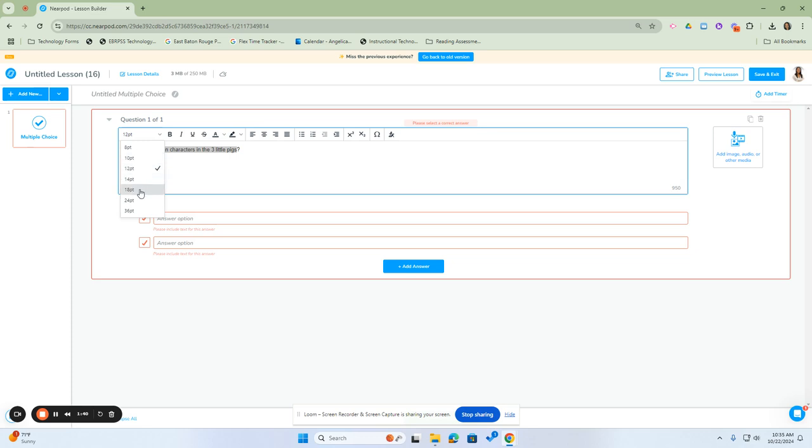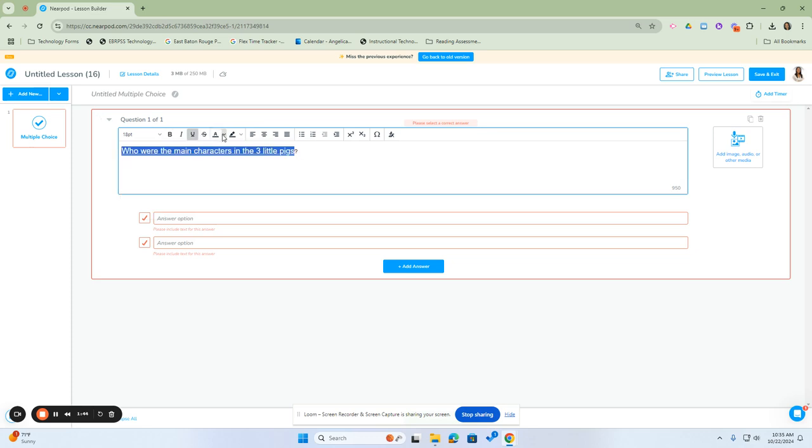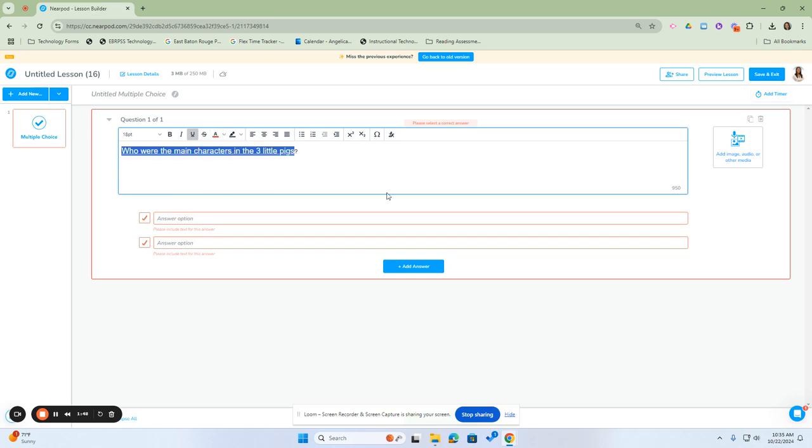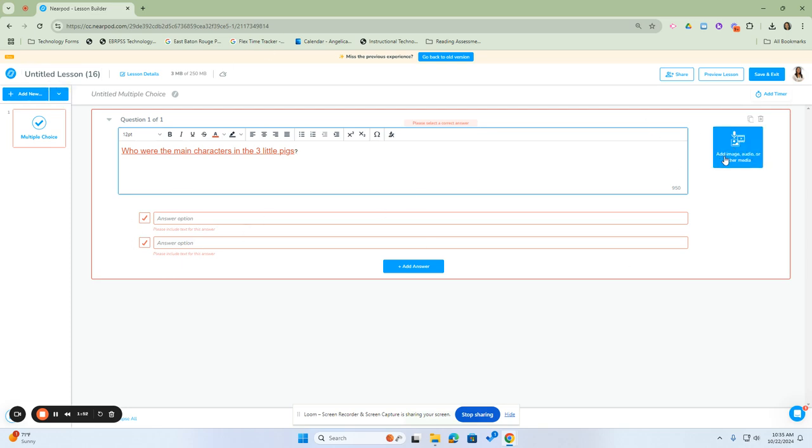I can type out the question, I can change the font size, I can change the depth of the font, underline it, and also I can change the font color. In addition to that, I can add in any images, audio, or other media that would be supporting the question.